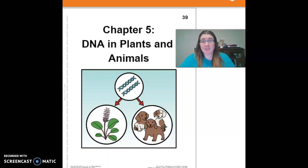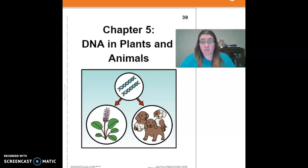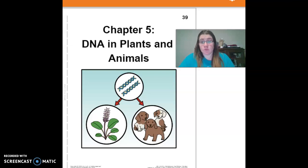Hi guys, this is chapter 5, level FG, DNA in Plants and Animals.